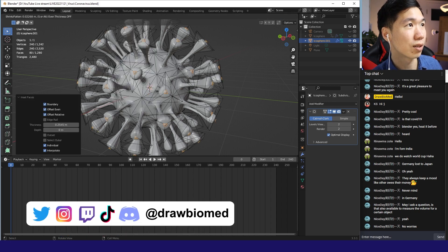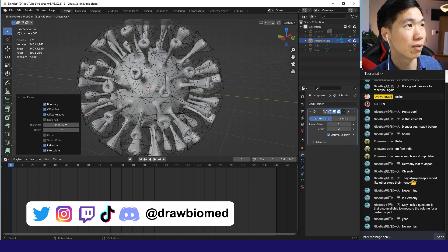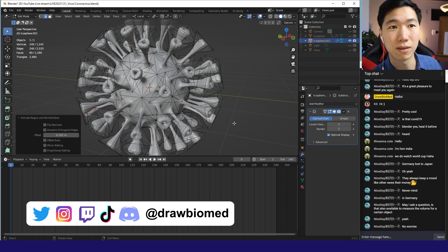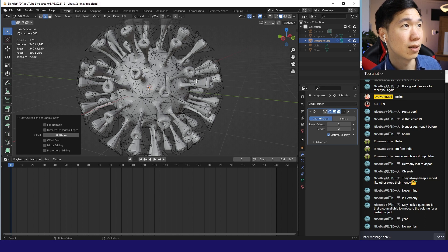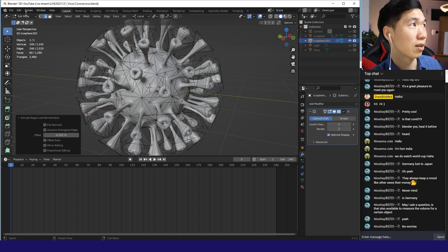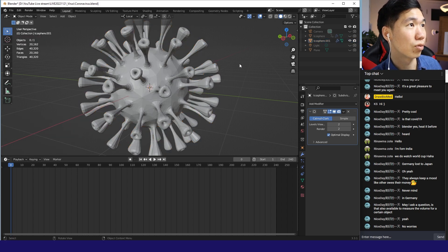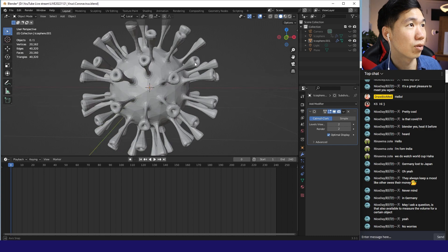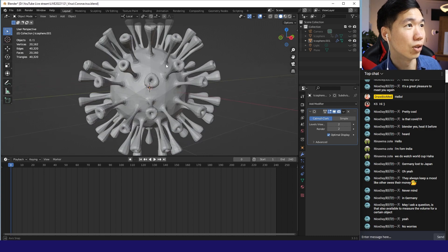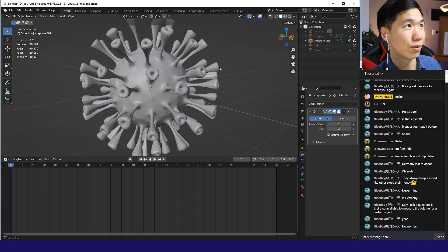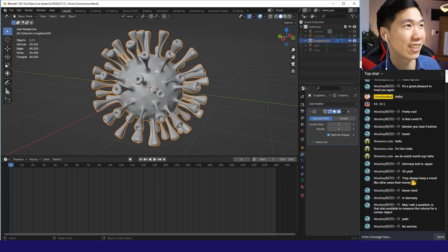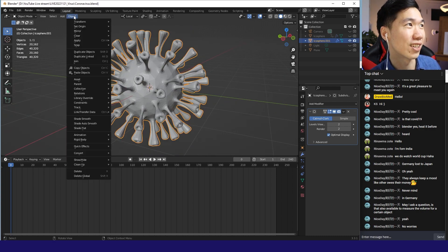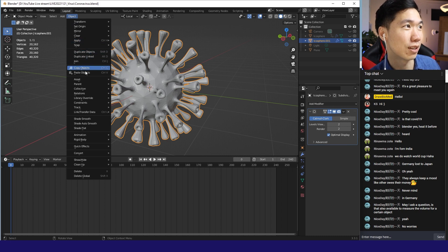Select faces and then I can push them in to make a ligand binding site. All right. Look, we got our virus with the spikes and now it's time to make it pretty.